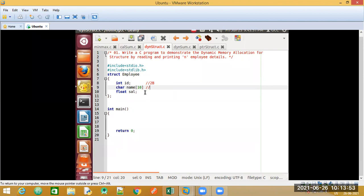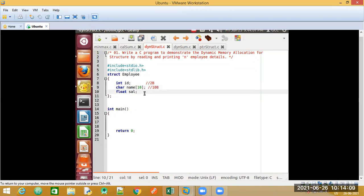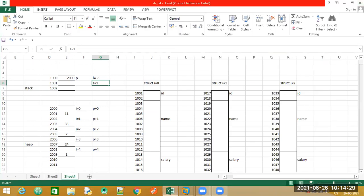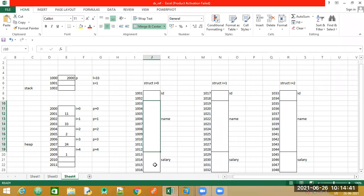For the character array declared as size 10, each character is 1 byte so that makes 10 bytes, giving 12 so far. The float size is 4 bytes, so altogether the structure is 16 bytes. Let me show you the Excel sheet visualization: id takes 2 bytes, name takes 10 bytes, and salary takes 4 bytes — totaling 16 bytes. This is how the structure is stored in memory.